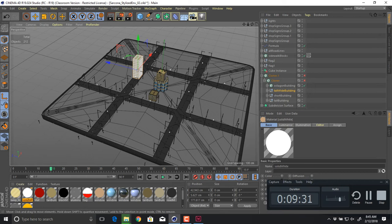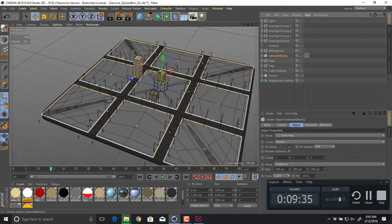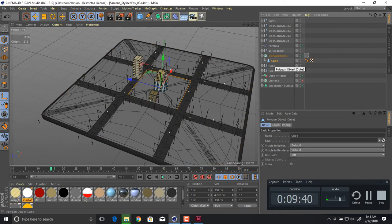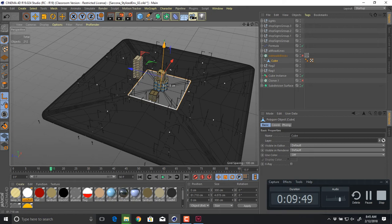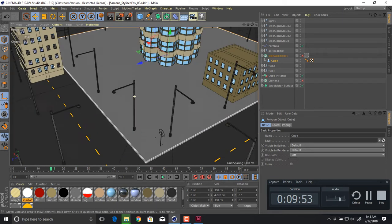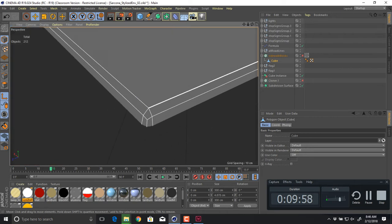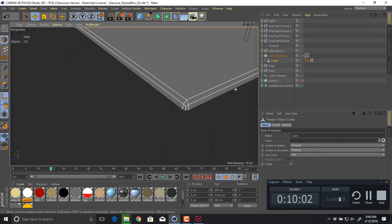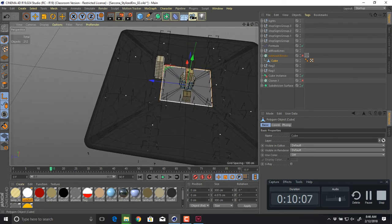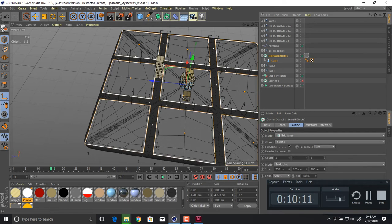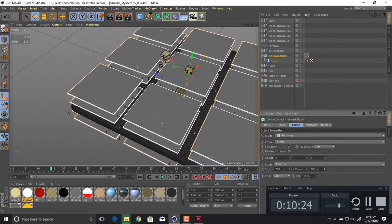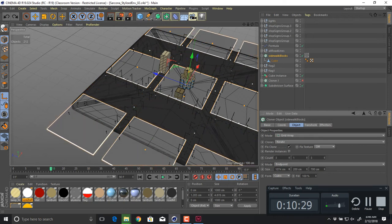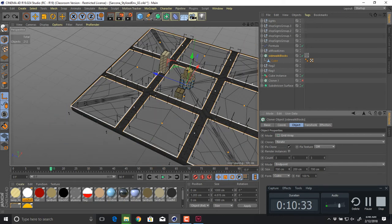Let's get the grid set up. Here are my sidewalk blocks — this is done the exact same way the buildings were done. I created one cube, put it into a cloner. I'll disable the cloner so you can see it's just one cube. All I did to the cube was bevel it so it looks like there's a curb, and it's sitting in the ground. The cloner is set up as a grid: three going left and right, three going up and down, one in the Y direction.